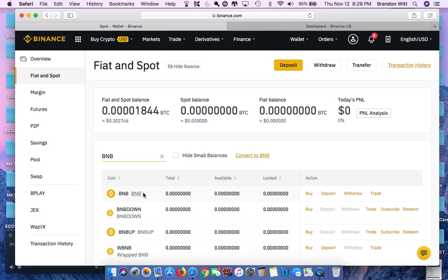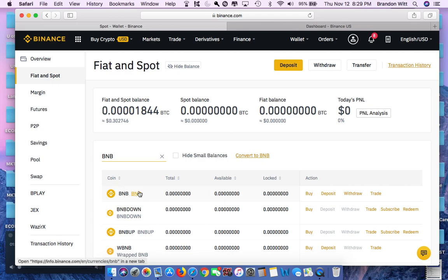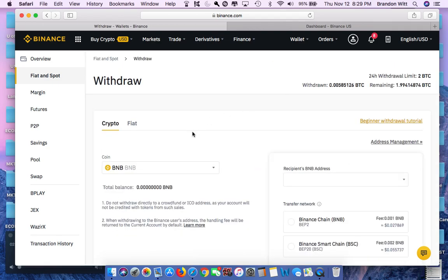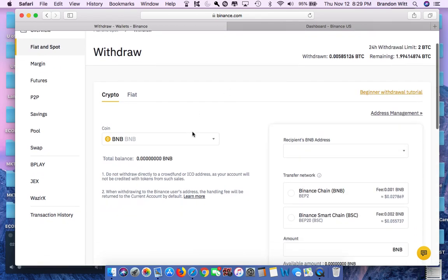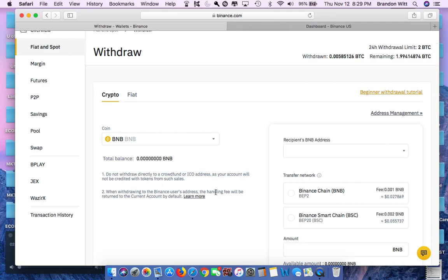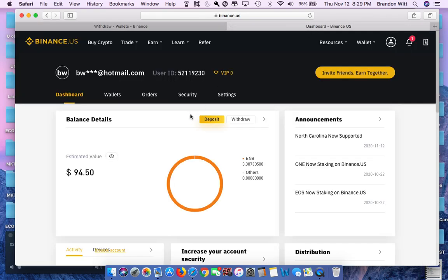In my case, I had some Binance coin. I don't have any more, obviously, but I had, I think, three, three and a quarter, something like that. So once I got to this point right here, I went to Withdrawal. You can leave this screen up and running.